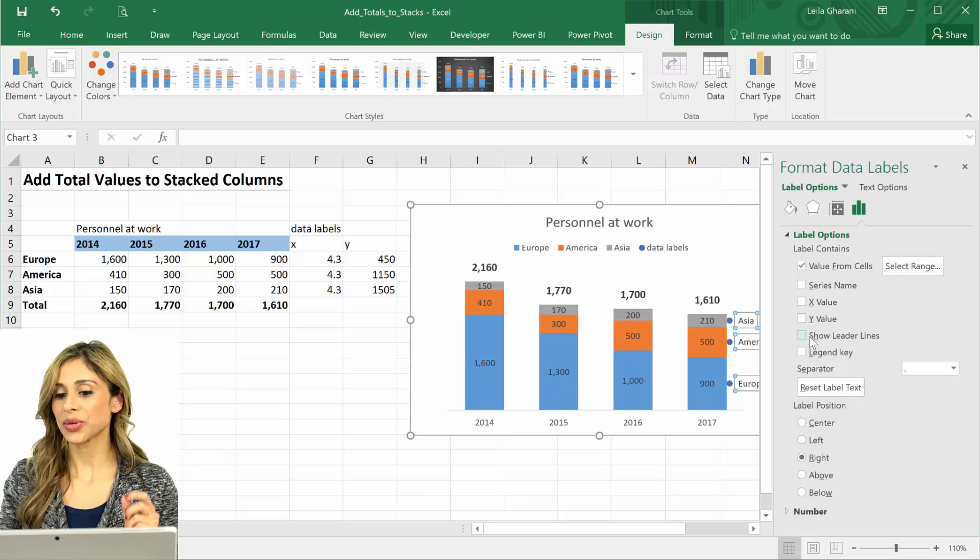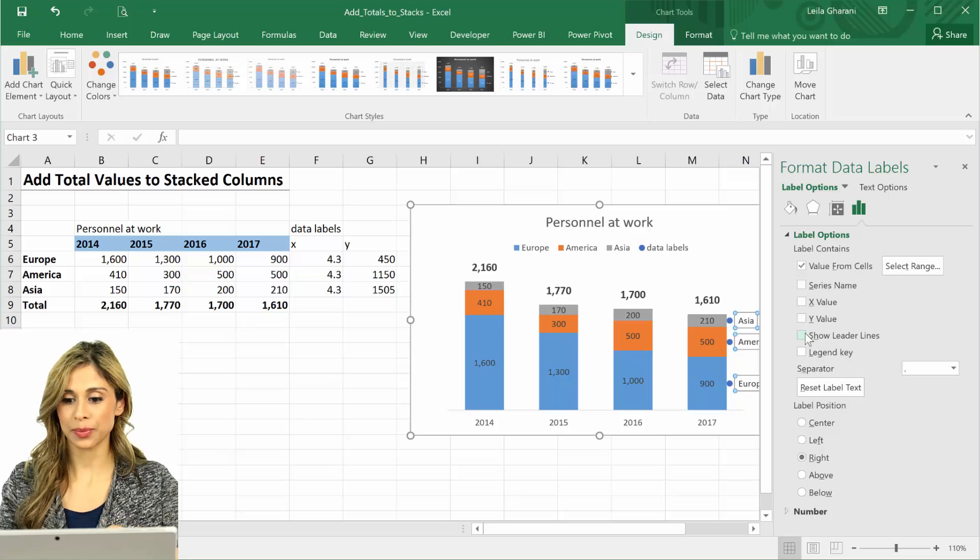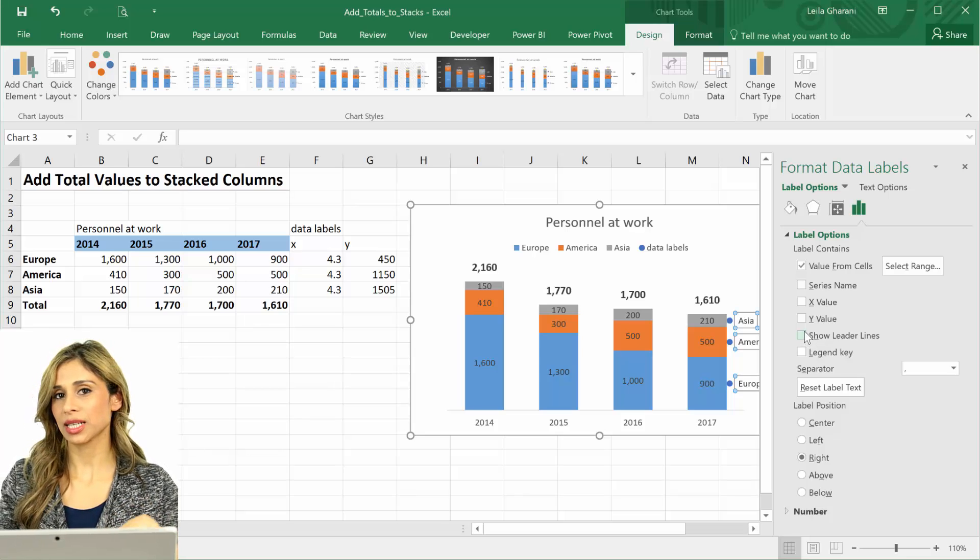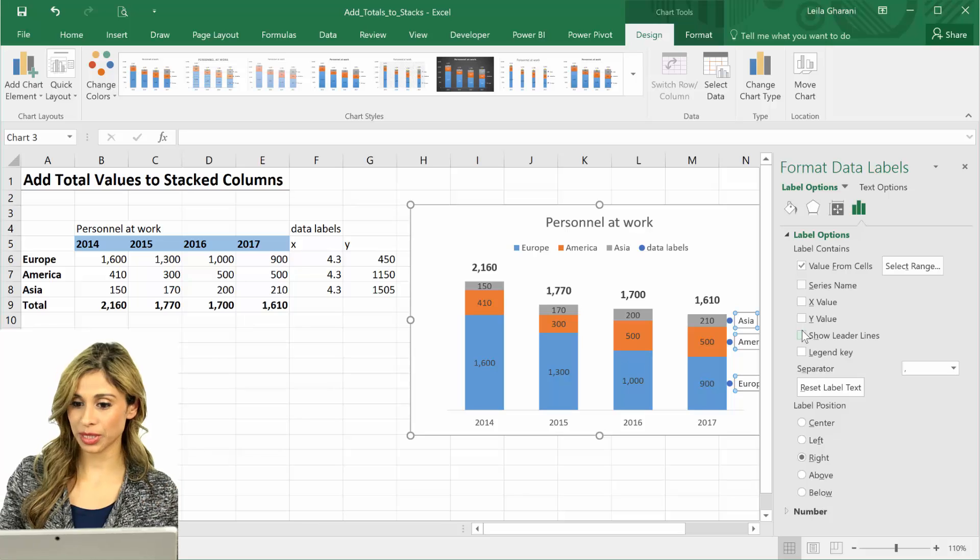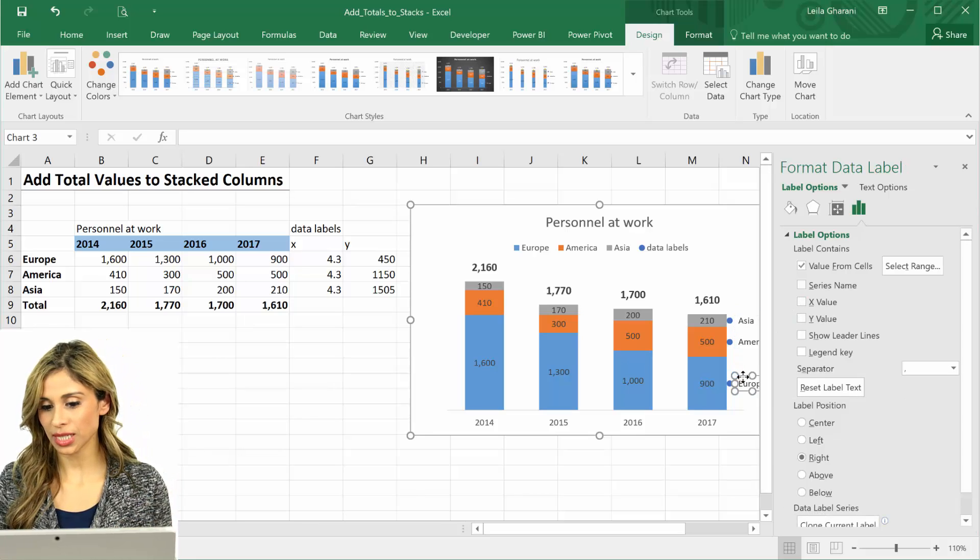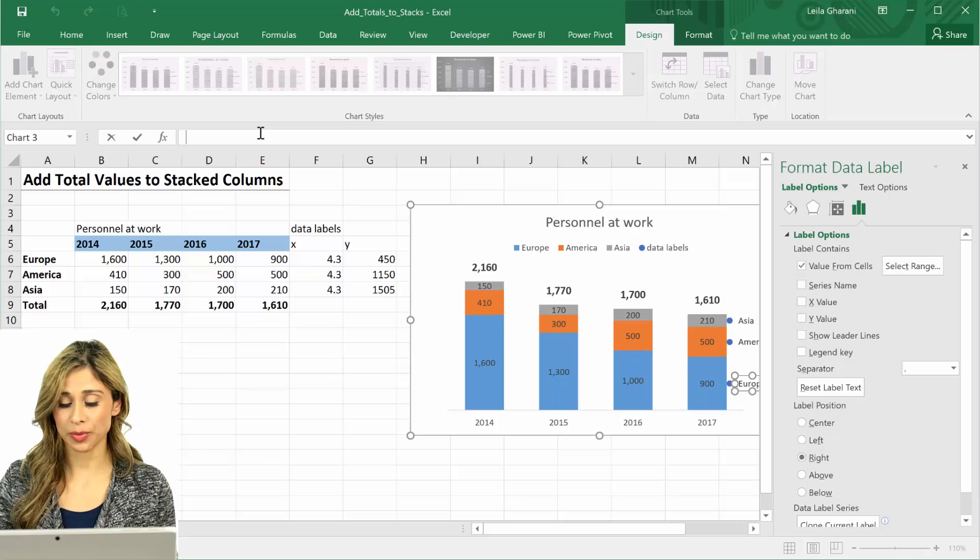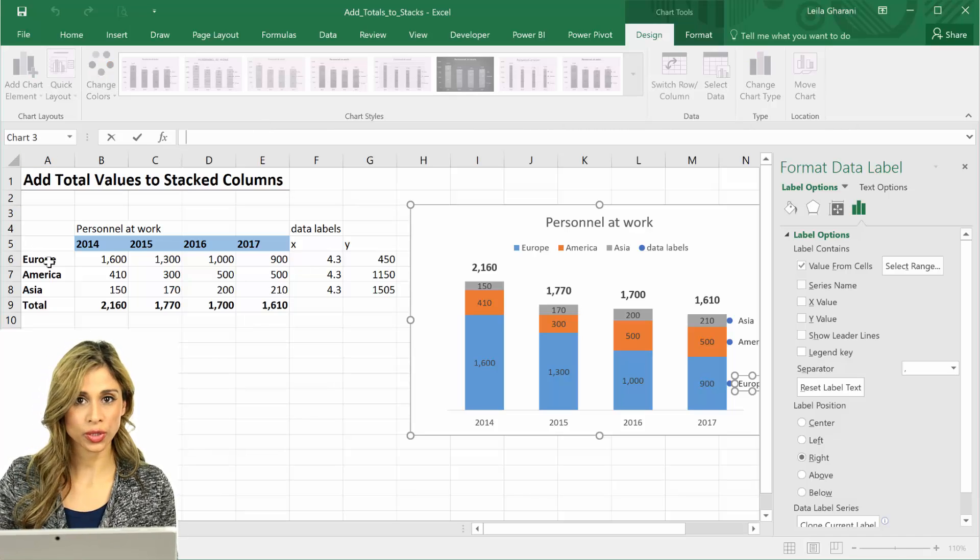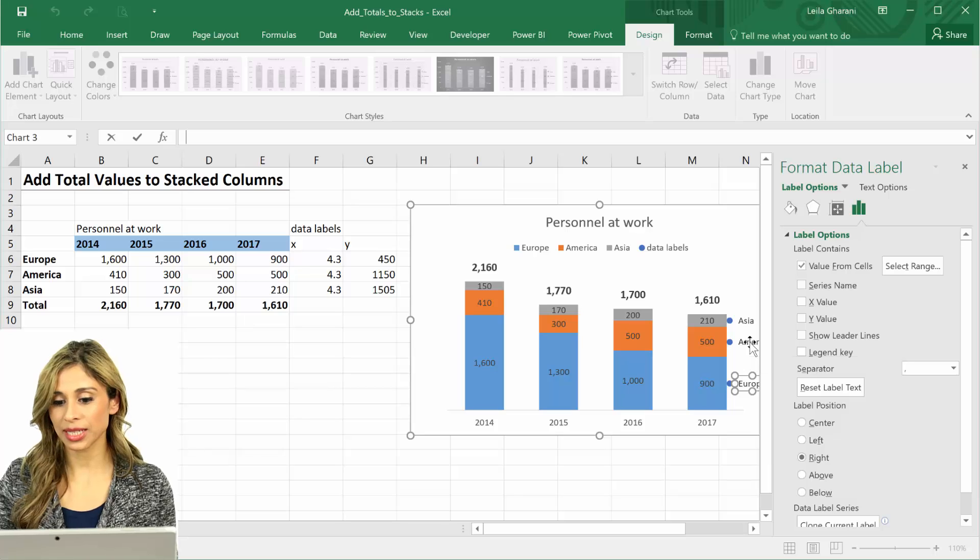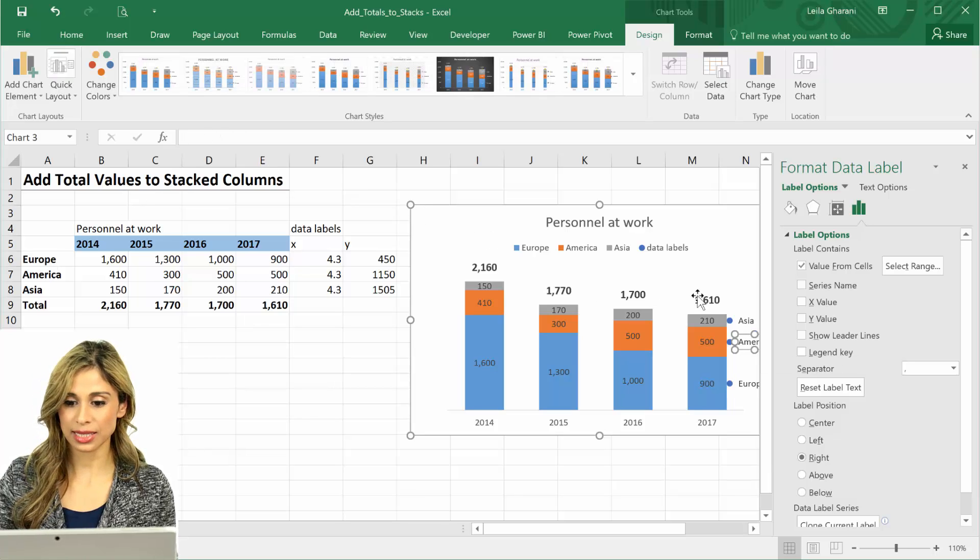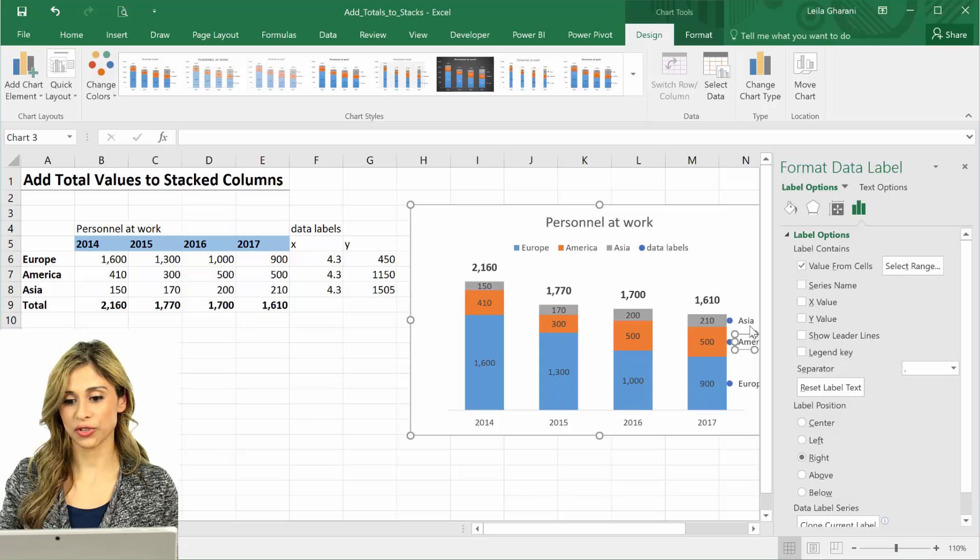I don't need these. So if you have Excel 2013 and above, you can do what I'm doing right now. If you have Excel 2010 and below, what you need to do is click on each of the data labels, go to your formula box, type in equals, and then select Europe for the first one.